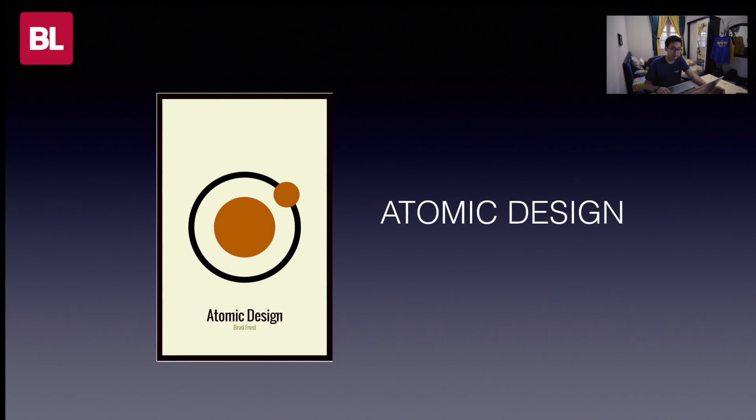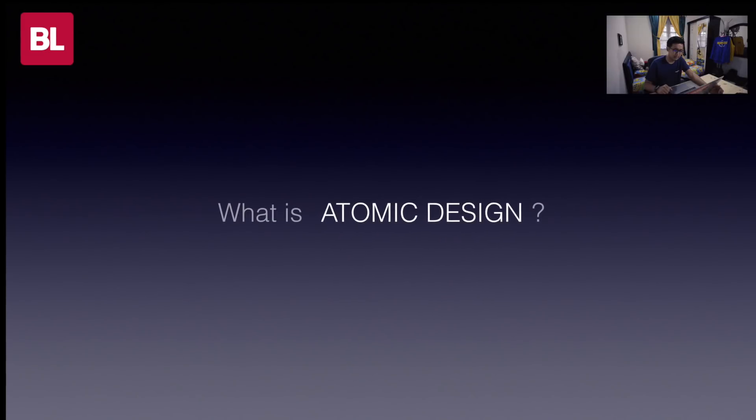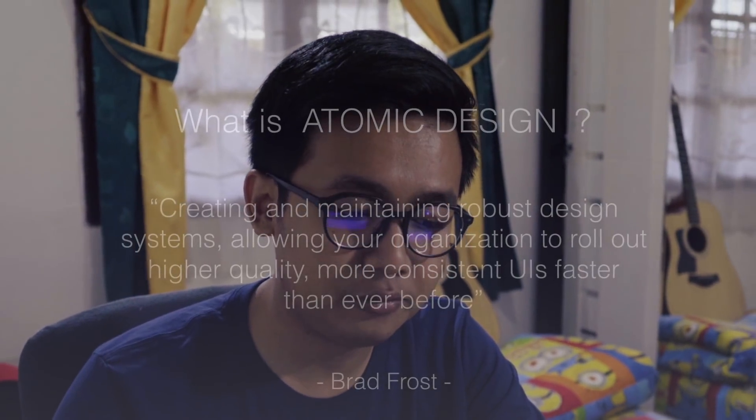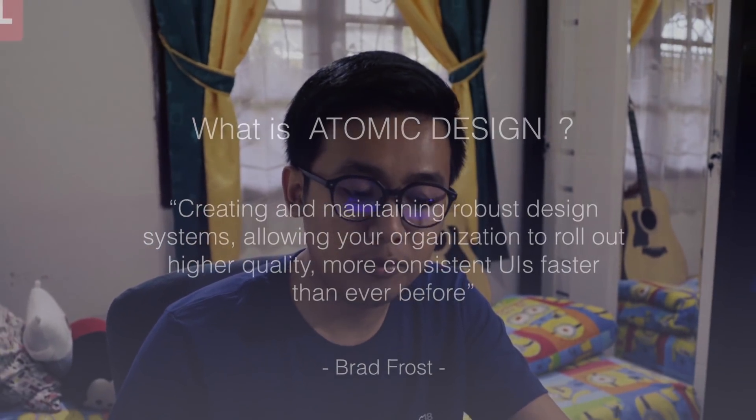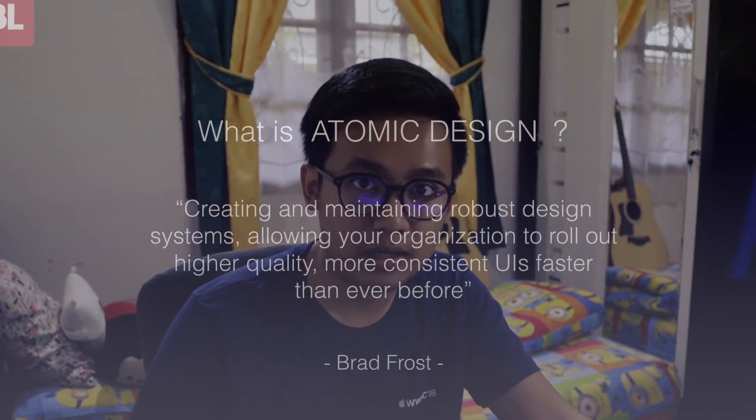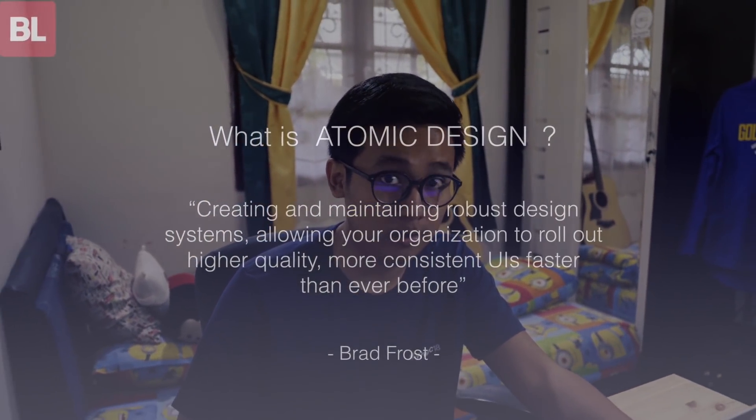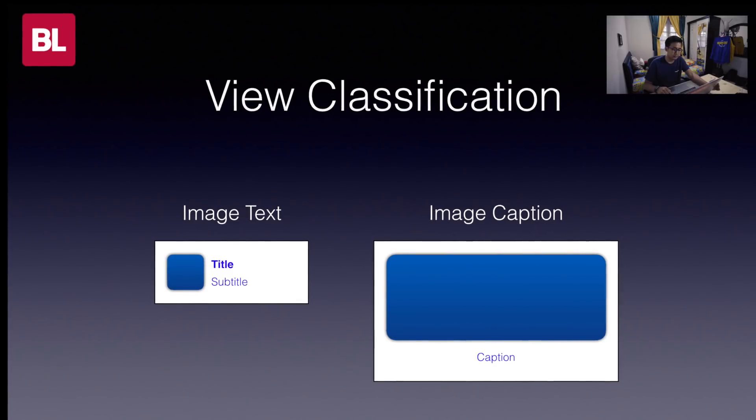So, in Bukalapak, our product design team had been thinking so hard to solve the problem. Until they found the solution called Atomic Design by Brad Frost. What is Atomic Design? Basically, Atomic Design helped us to create and maintain robust design system, making more consistent UI for our product. Or in simple words, view classification.